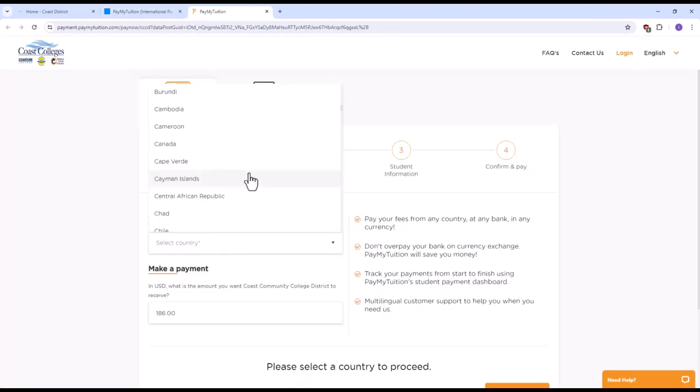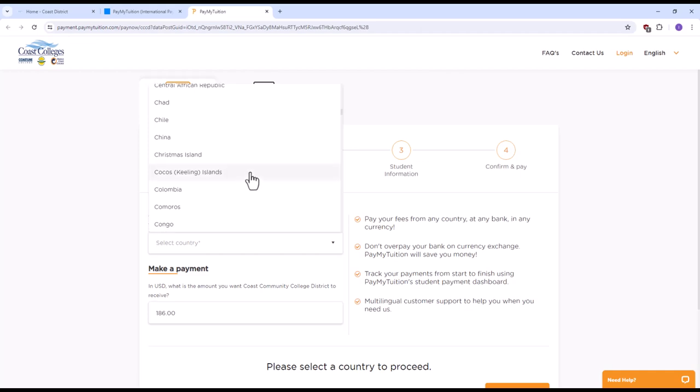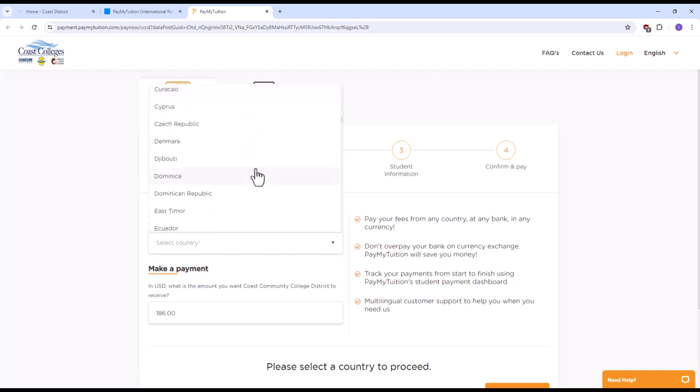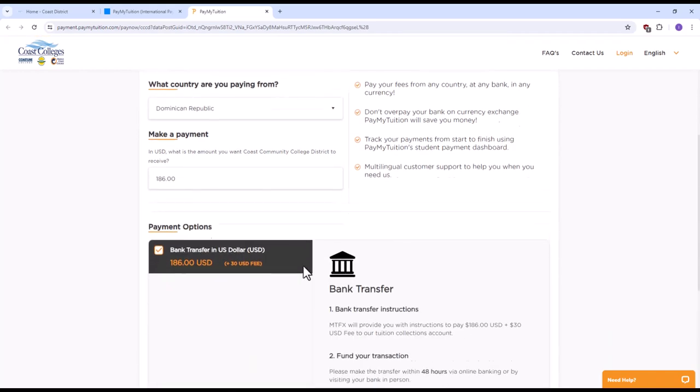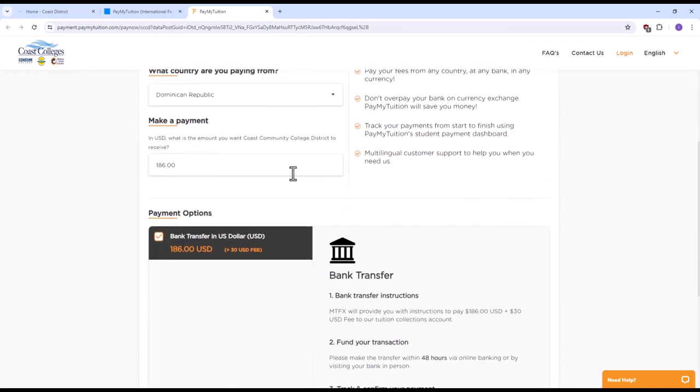Select the country you are paying from in the drop-down menu. Confirm your payment options and select next.